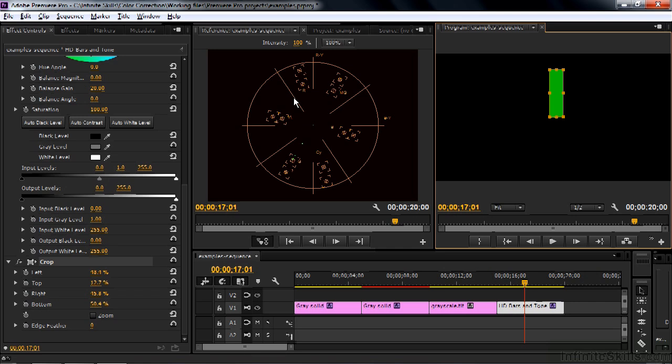And this is something you cannot do in Speed Grade. You cannot crop down to a specific area like this in Speed Grade. And besides that, the Vectorscope in Speed Grade does not work very well. It's a known thing that probably should be repaired someday, but it does not work well now.